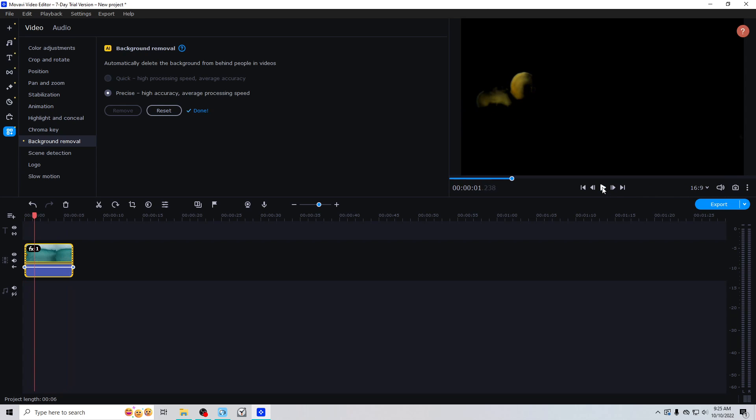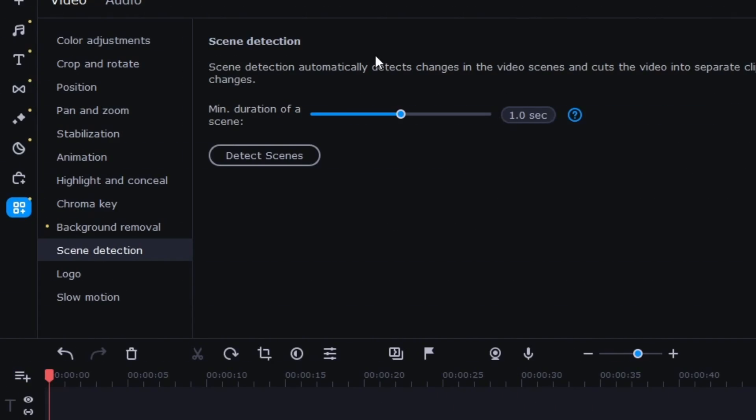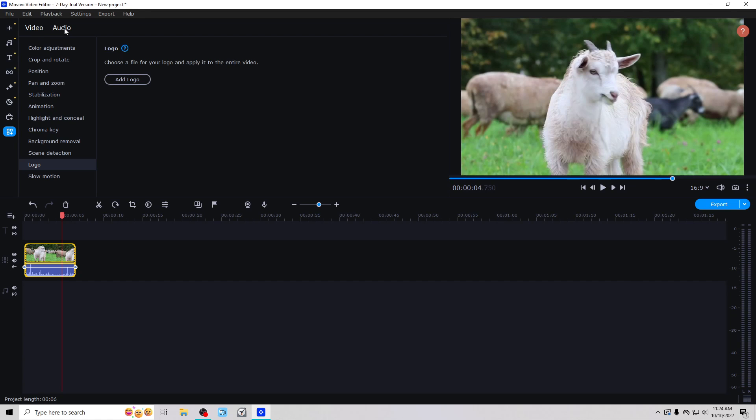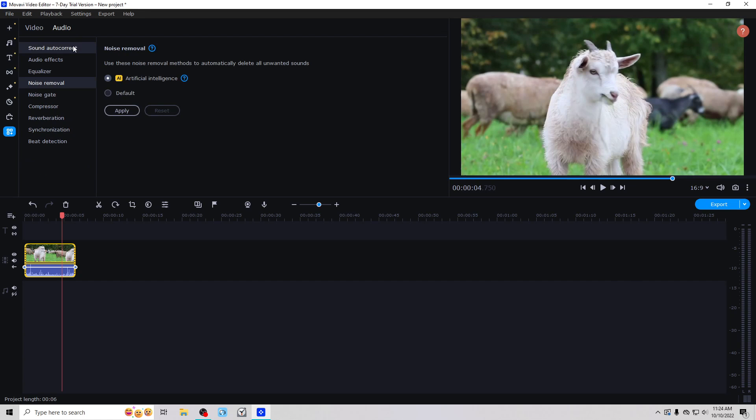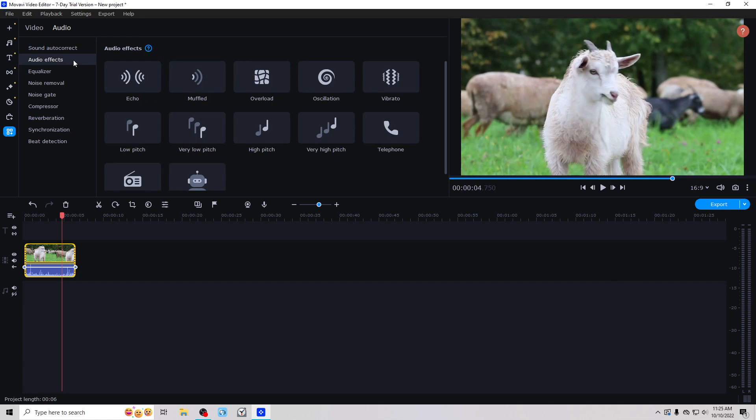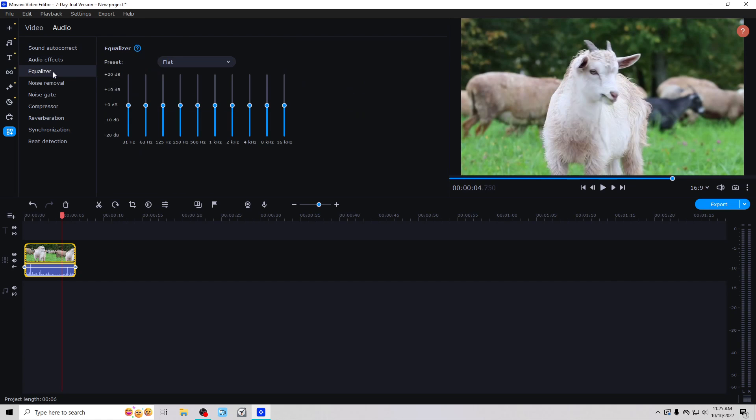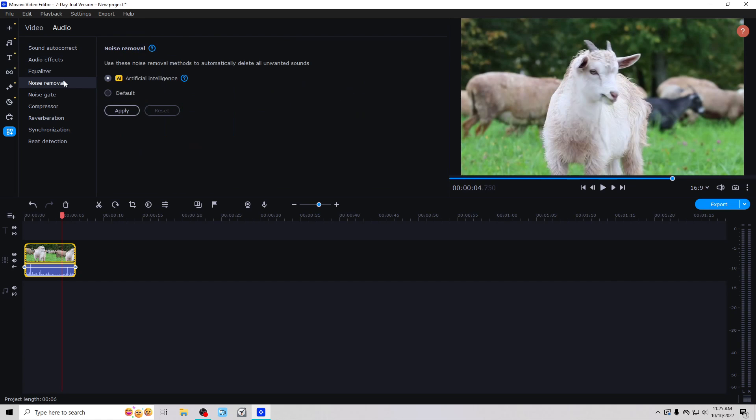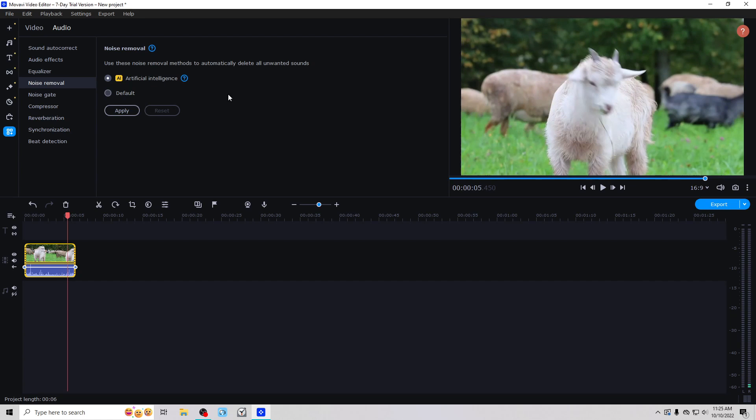I'm sure it probably works pretty well on people. Scene detection, this is not new either. This is in the 2022 version. Logo and slow motion. Over on the audio tab here, we have sound autocorrect where you can enhance voice recording, clear it up for a noisy place or recording studio. All this is included in the 2022 version. And then the different audio effects, equalizer. And here is where we have the new artificial intelligence that you can use to remove unwanted sounds from your recording. So you just click this and apply it to the clip.